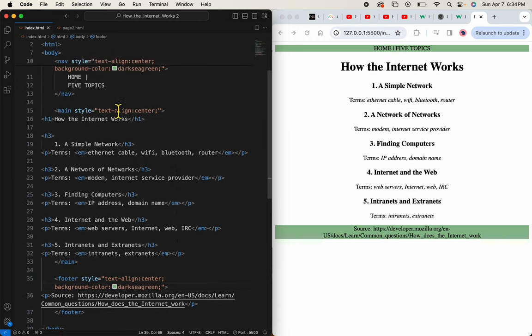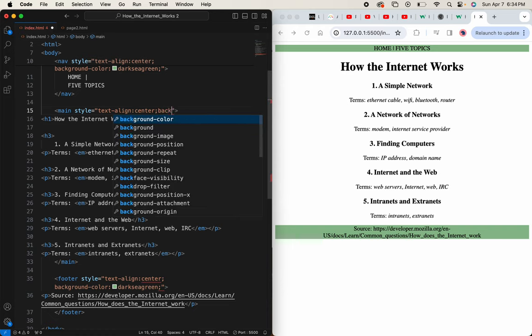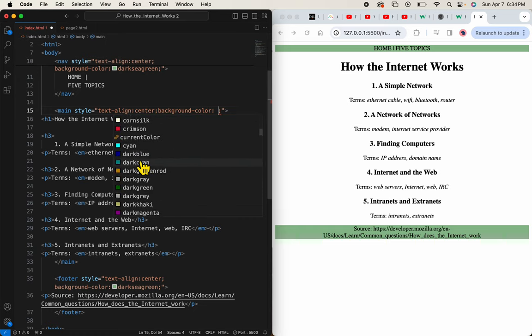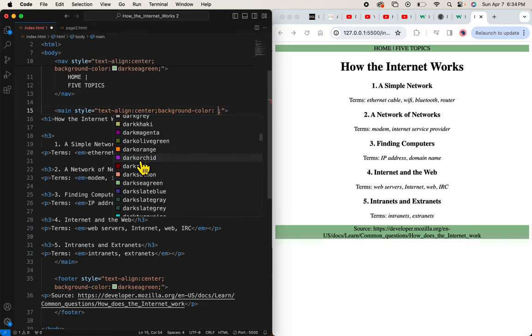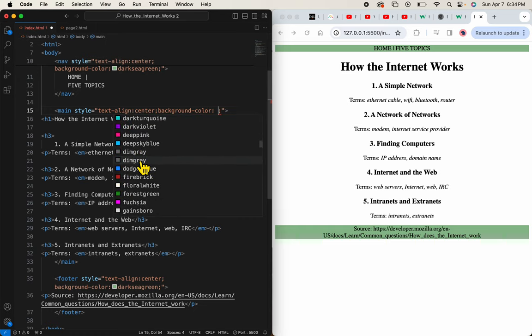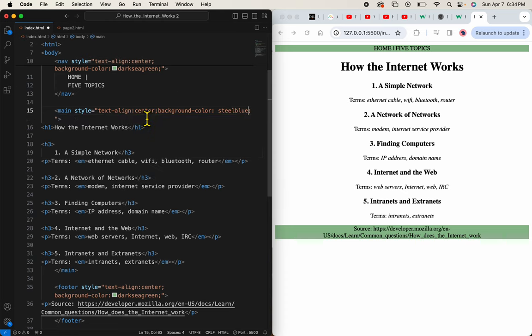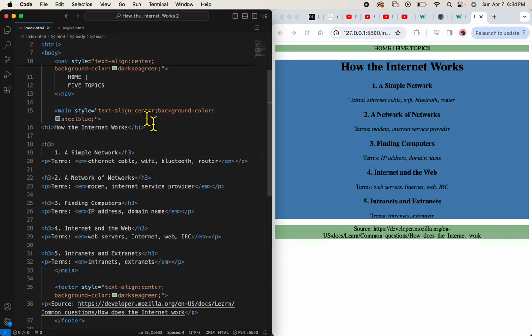And to my main, I'm going to add a background color of steel blue. Background, look, I can just start typing that and I get the code hint. And I could file through all of these, but I'll just start typing it because then it will give it to me. Save. So now I have some background colors.